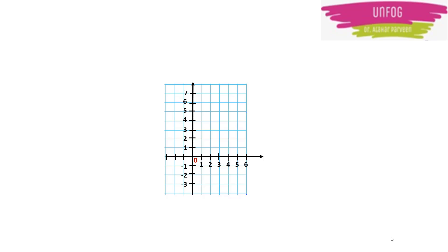The coordinate plane is the link between algebra and geometry because we can plot graphs based on algebraic equations in the coordinate plane. These graphs show us how the variables of the equation are related. For example, this graph is showing us that this is a straight line.